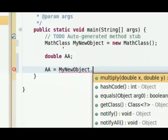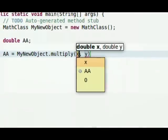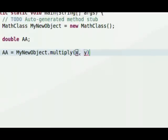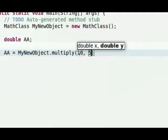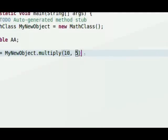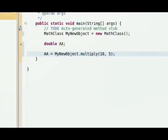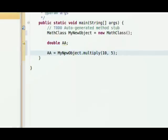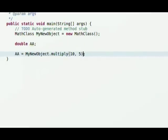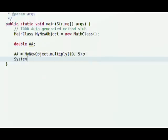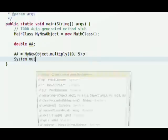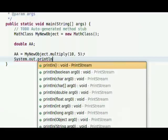Because we created a method within the MathClass called multiply that expects double x and double y. Eclipse knows that's there and it's going to set it up. Now we just have to pass it two values. So x will say, I don't know, 10 and then 5. And that would be a semicolon. So I've got my new object dot multiply 10 5. Basically passing in the values of 10 and 5 to that method we just created in MathClass.